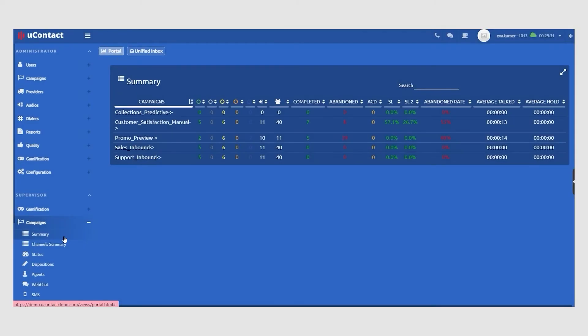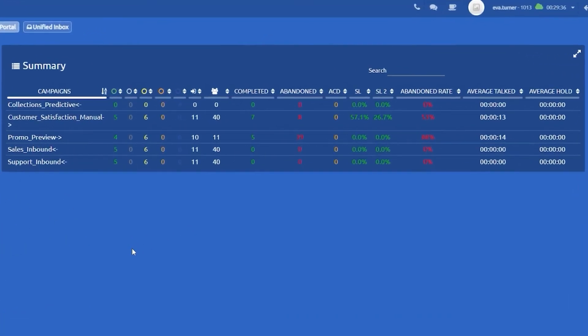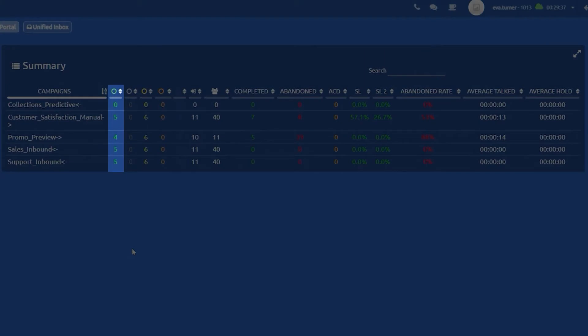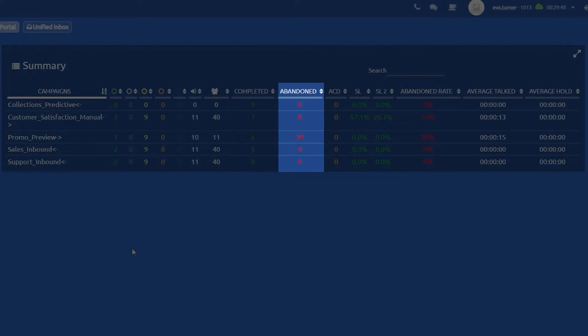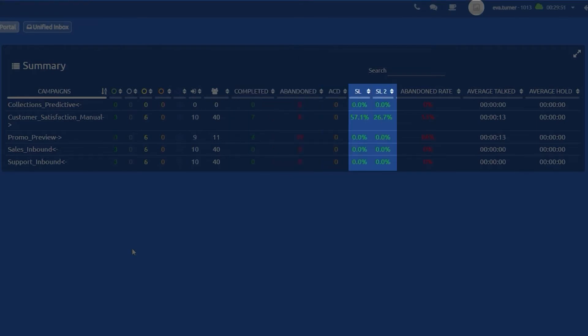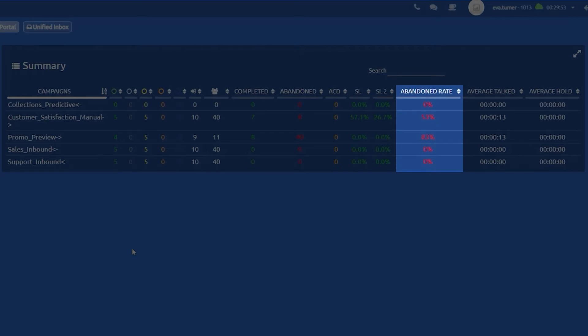At a glance, supervisors can see real-time analytics on all active voice or digital campaigns, such as the number of agents who are connected, available, on break, or actively in an interaction, the total number of agents in a campaign, the number of interactions connected, abandoned, or put on hold, the campaign's service level metrics, and the abandonment rate.